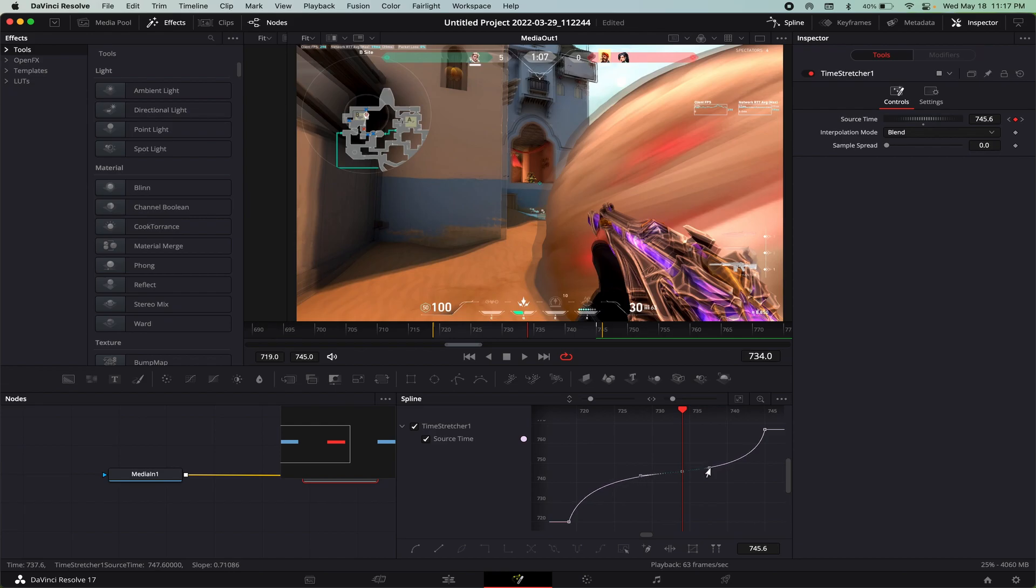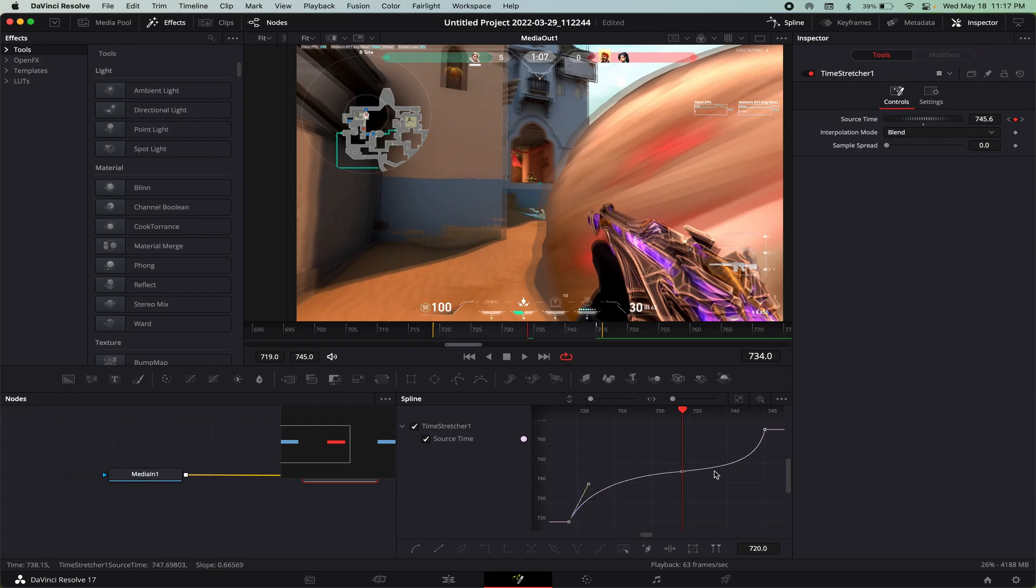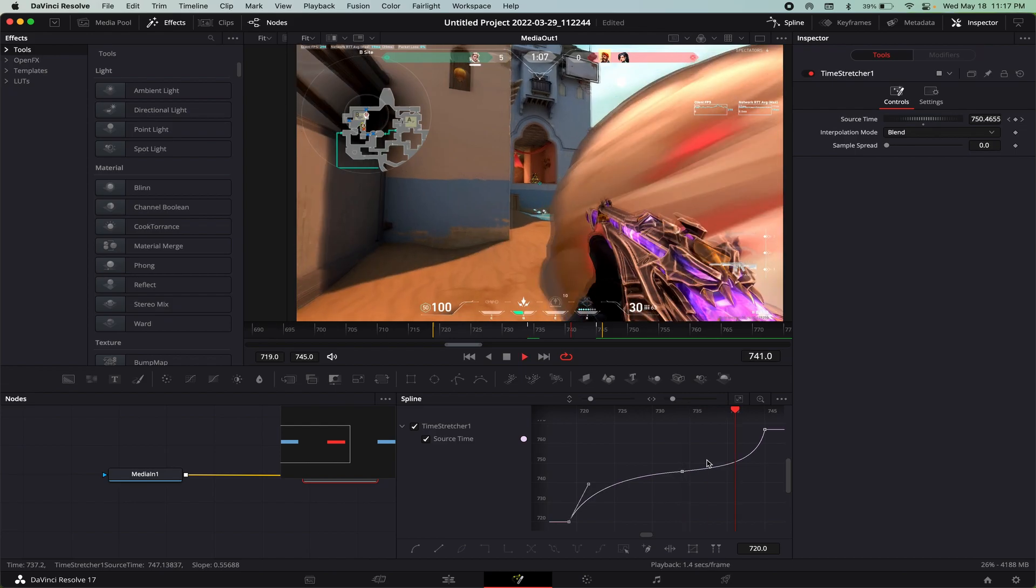You want to grab the one in the middle and drag it like that so it's kind of flat and that makes it slow-mo in the middle. You can kind of just adjust it to your liking.